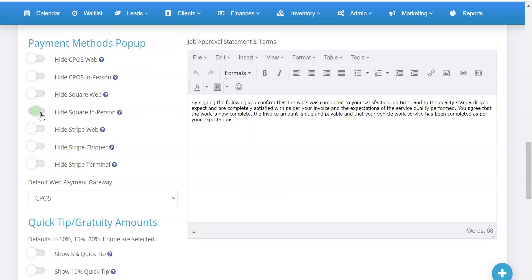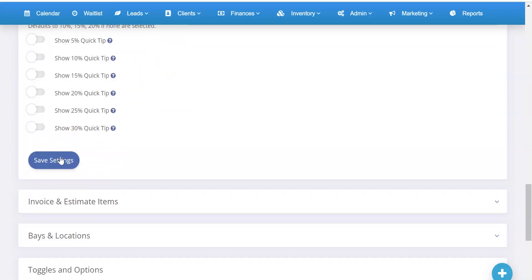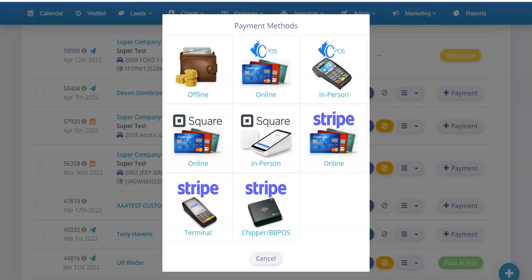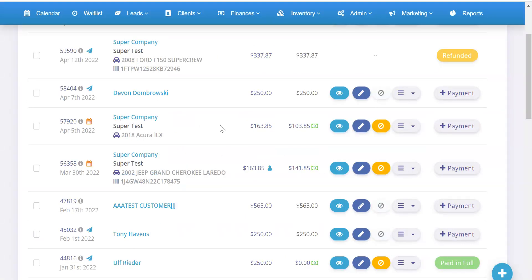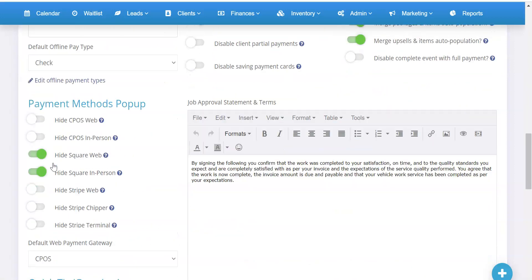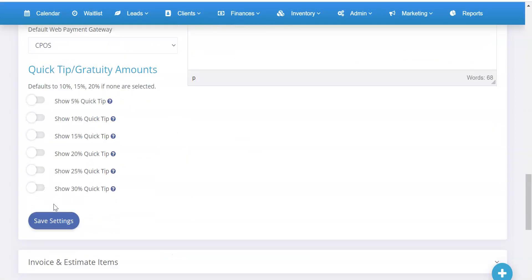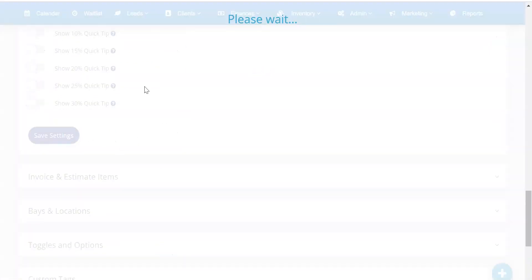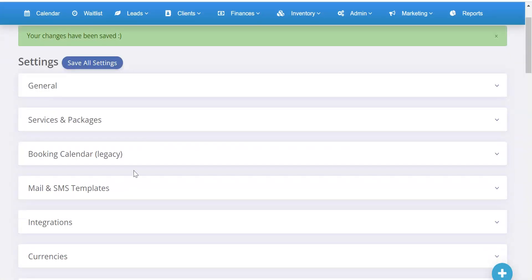Let's say you want to hide all the Square ones — you can do that. I'll click Save and go back to my invoice list, refresh the page, and now you'll see the Square ones are hidden. So it's just CPOS and Stripe, as well as offline payments, and that came from hiding the Square ones.